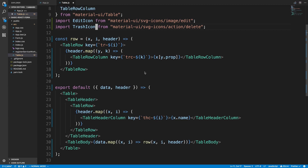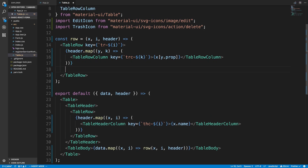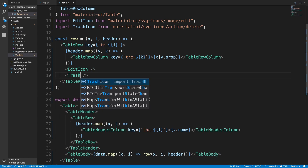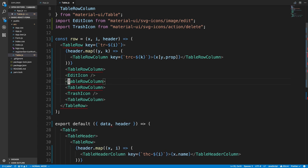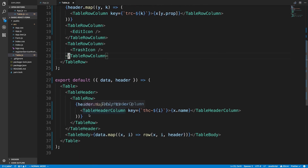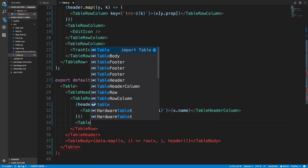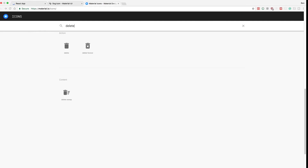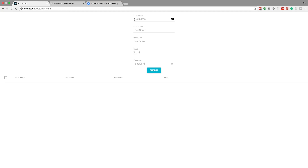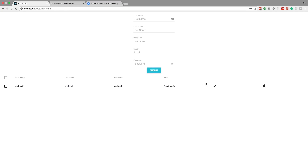Coming down here to our row, we're going to render an edit icon as well as a trash can item. We need to wrap them in a TableRowColumn and make sure to close the tags. Because we added two more table row columns, we need to add two more headers here — I'm just going to leave them blank. So TableHeaderColumn, paste that in. Let's make sure our icons render okay when we create a row. And we see our two icons. Perfect.